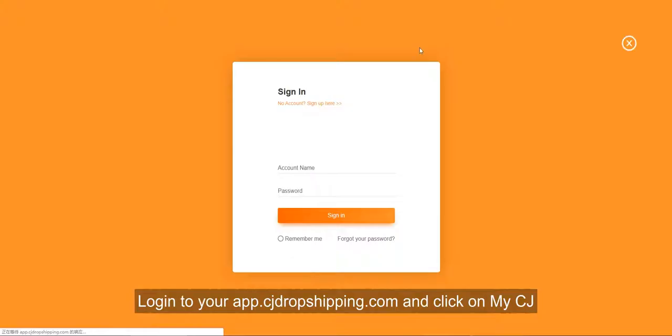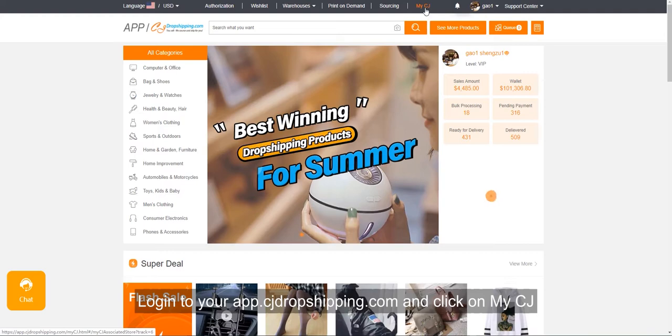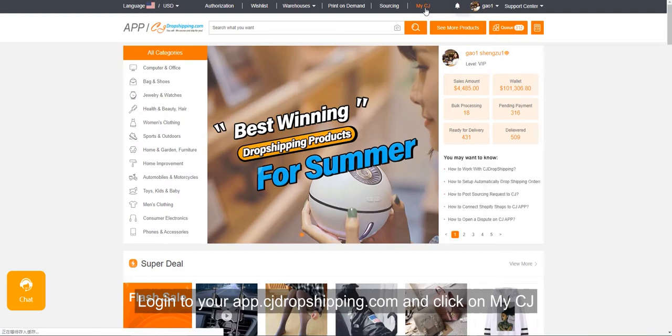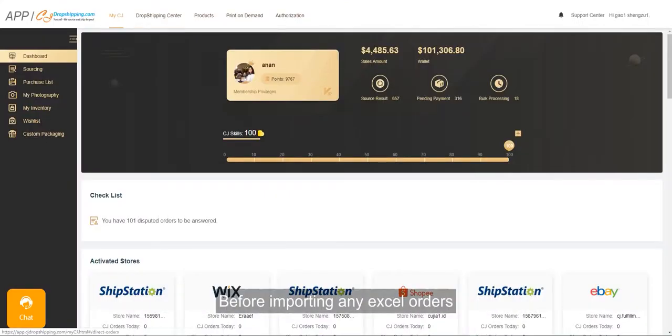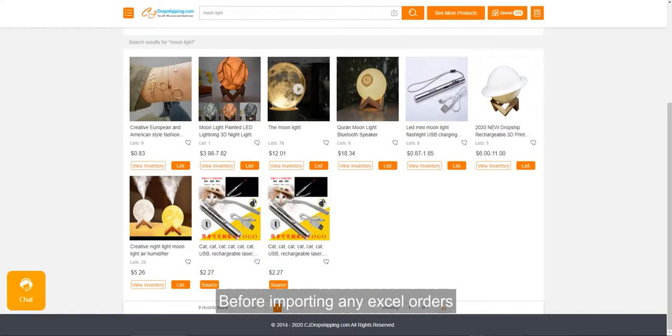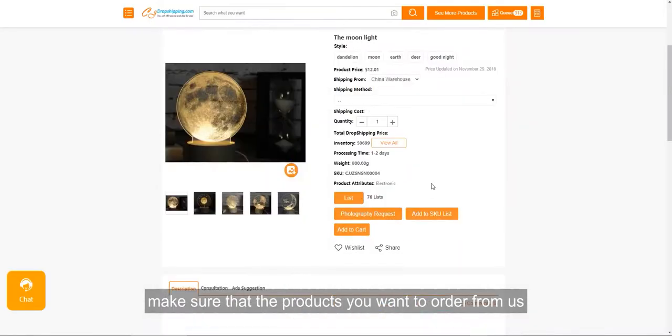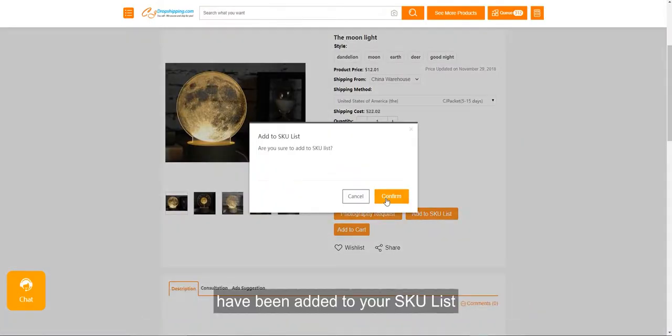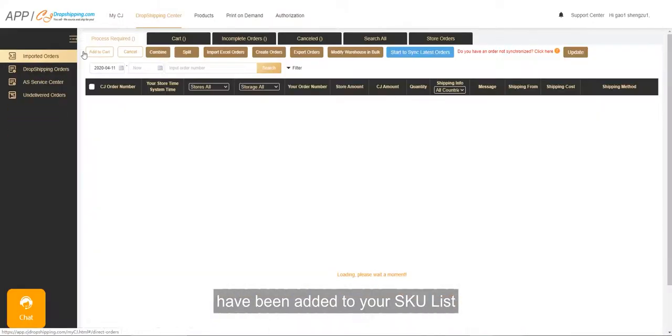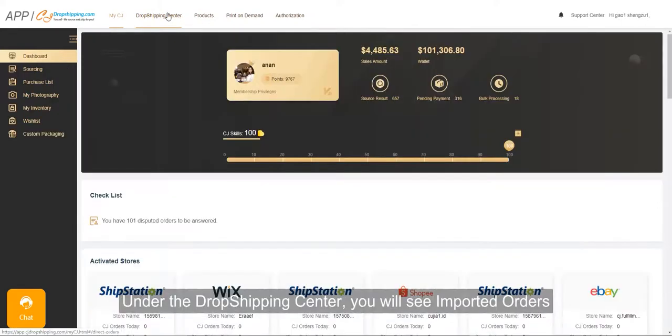Log in to yourapp.cjdropshipping.com and click on My CJ. Before importing any Excel orders, make sure that the products you want to order from us have been added to your SKU list under the Dropshipping Center.